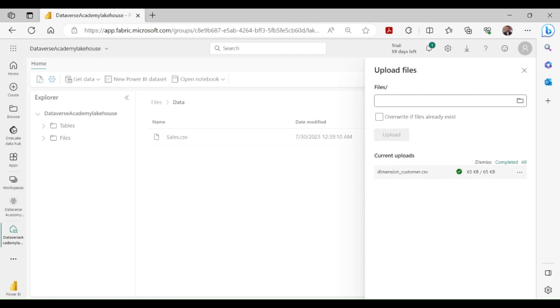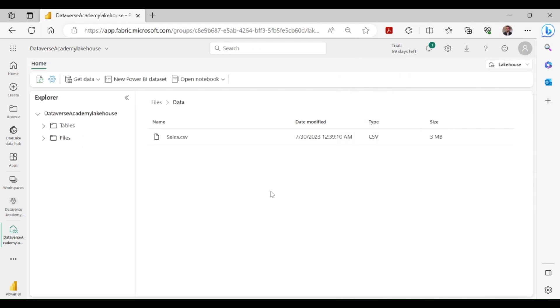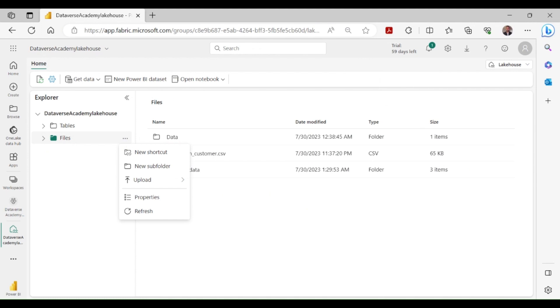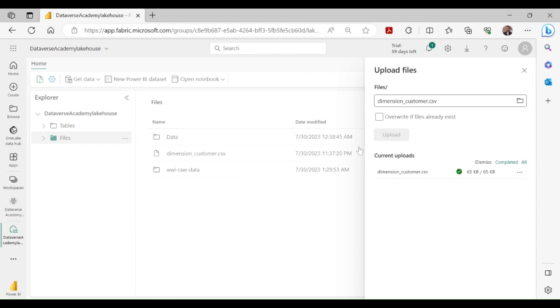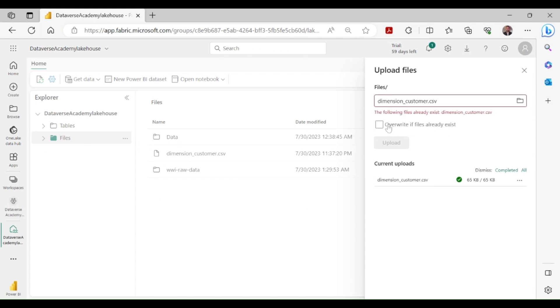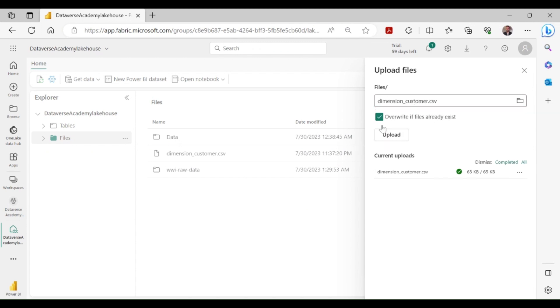There is another way to load files or folders into the lakehouse. Click on files, then click on three dots beside the files folder, then hover over upload files, then choose upload and provide the file path. If the file already exists, click on overwrite, then click on upload.